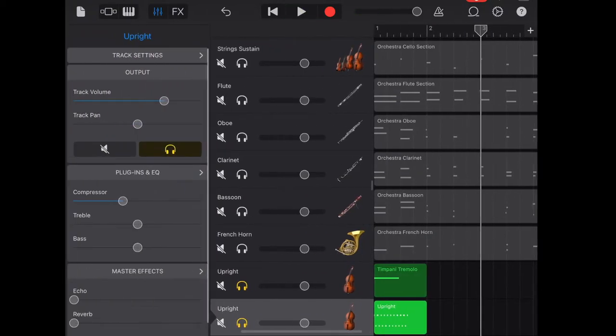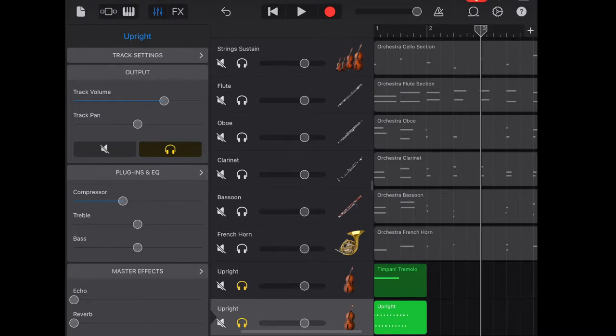In the track of tremolo, I'm going to add the reverb, bring up the bass, and bring down the treble to hear how it sounds like.